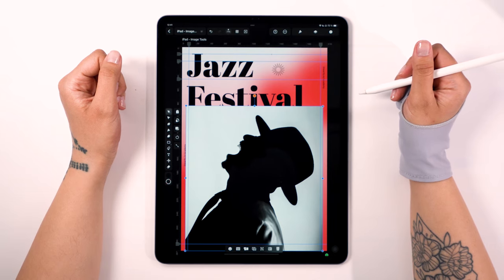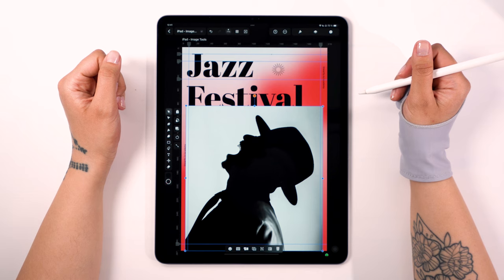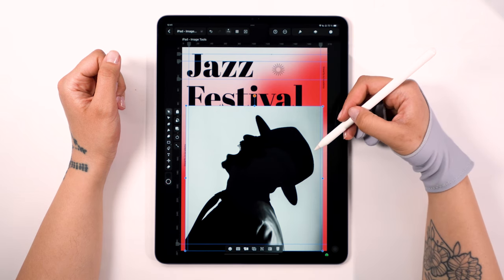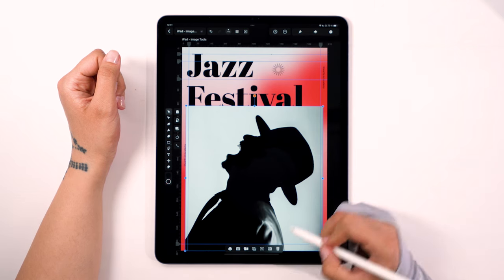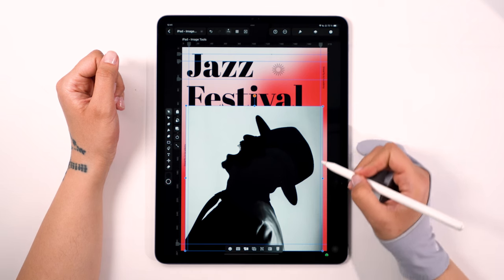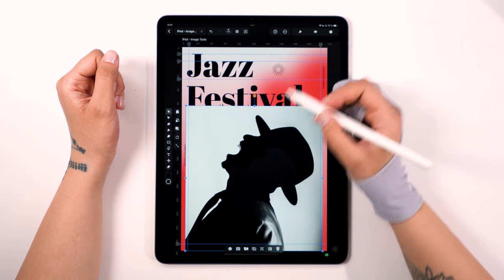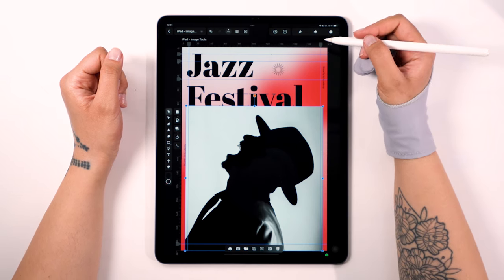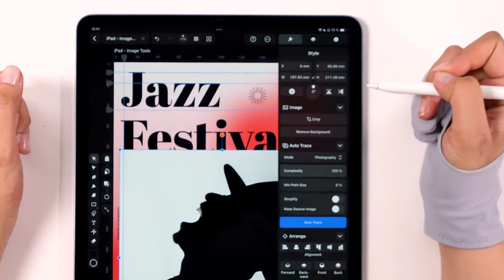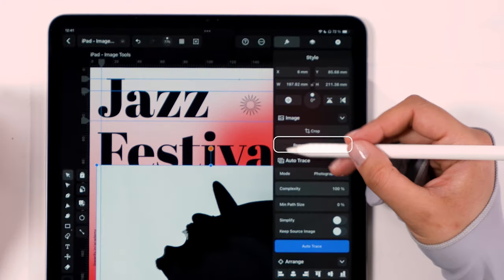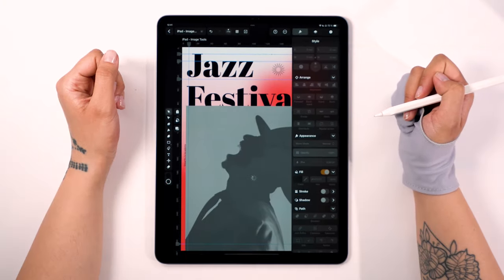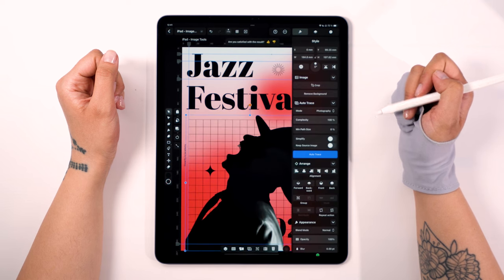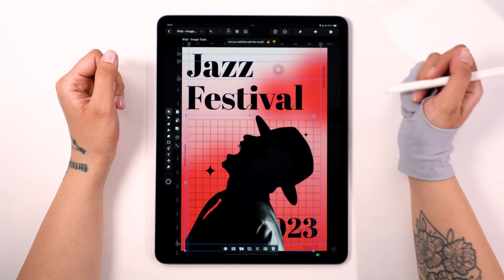There might be times when cropping is all you need, but for this particular image we need to go a step further. Cropping alone just won't cut it this time. But don't worry — we have something special in our toolbox for this very situation. I want to remove the background, and it's a piece of cake with our AI power tool. Just a tap, a quick selection, and boom! The background disappears like magic. Isn't technology wonderful?